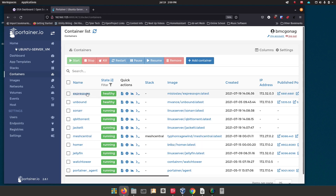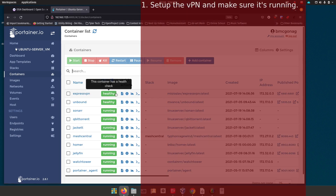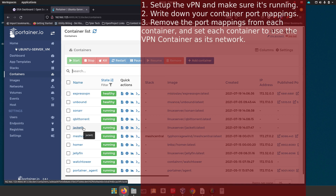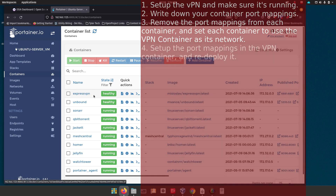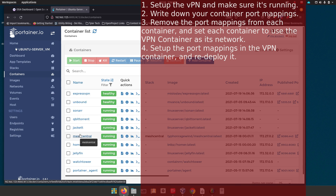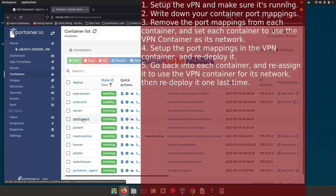Just to recap: it's not about setting up a VPN today — it's about when you've got a VPN set up and want to force other containers to use it. Set up your VPN, make sure it's running, then write down the port mappings for each application. Remove those port mappings from each application container, set them to use your VPN connection, and redeploy them. Then go into your VPN container and set up those port mappings there. When you redeploy the VPN, it temporarily removes those container references, so you'll need to go back in and reset each container to point to the VPN again.